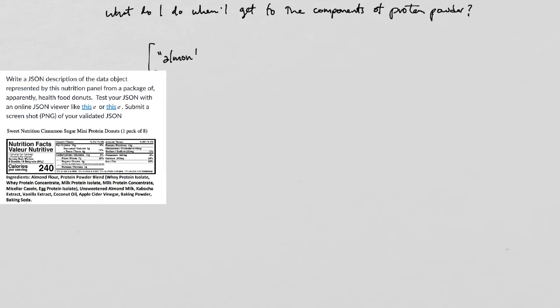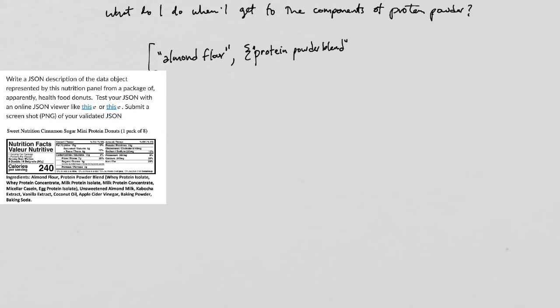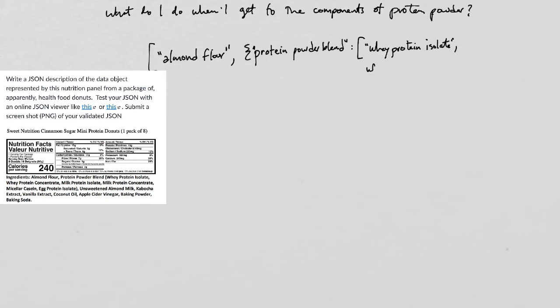So do I make the protein powder blend an object? And the components of the protein powder blend are in fact an array of different protein sources, which is actually how the protein powder is made.